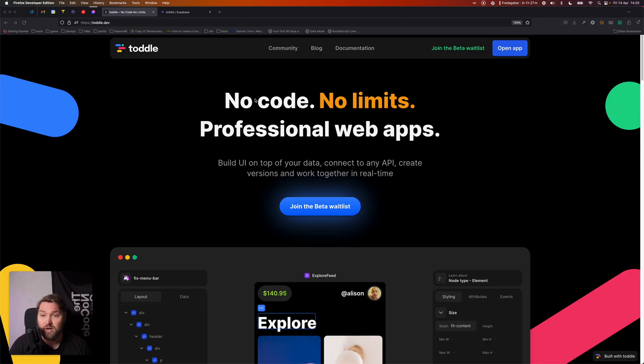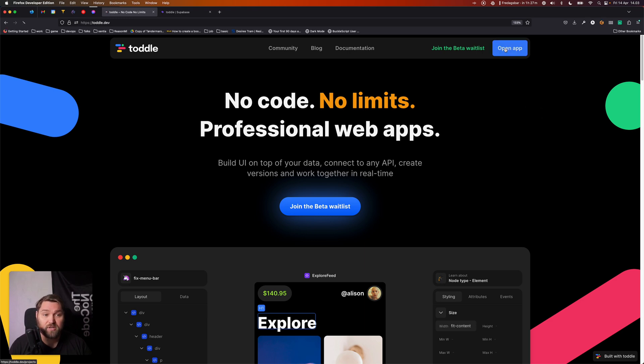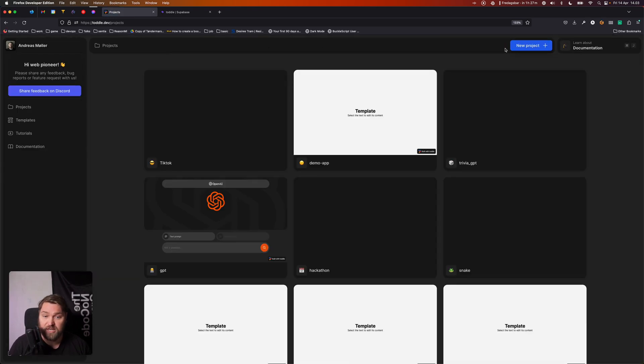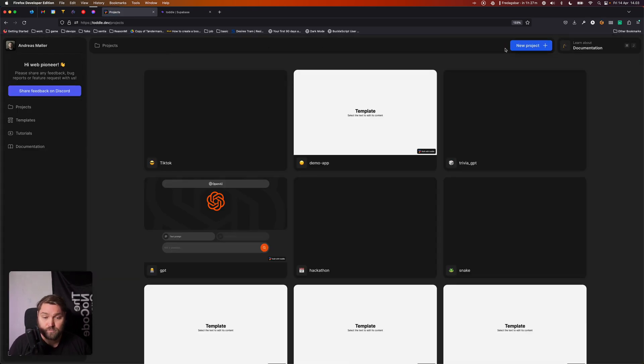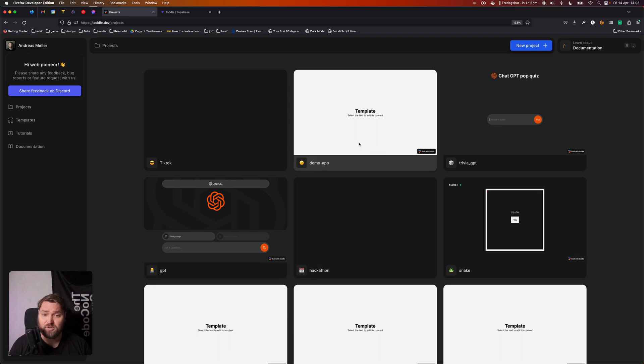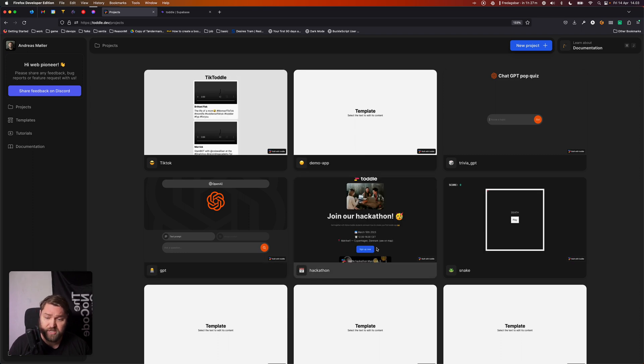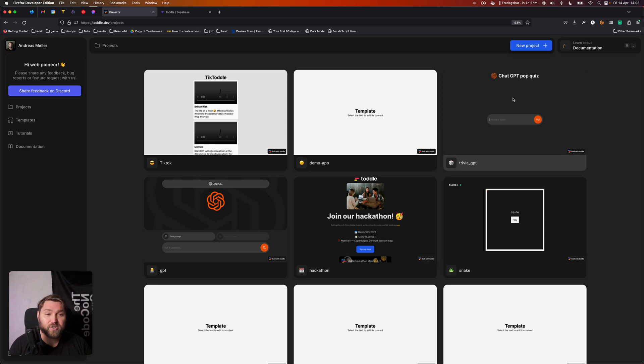So I'm here on our website and I've already logged in, so I'm going to go ahead and open the Tuttle application. You can see here I've got quite a lot of projects because I've been using Tuttle for a long time, but I want to create a new project today.